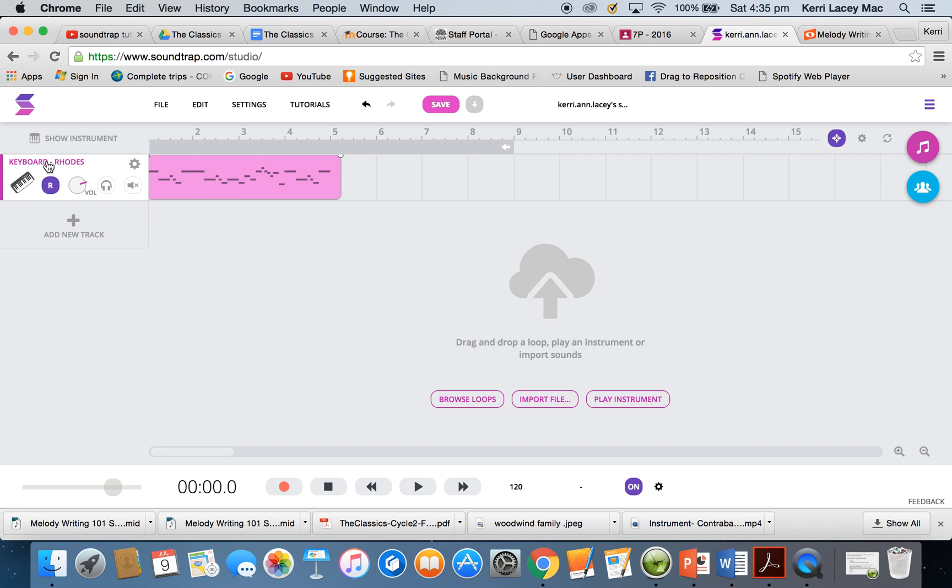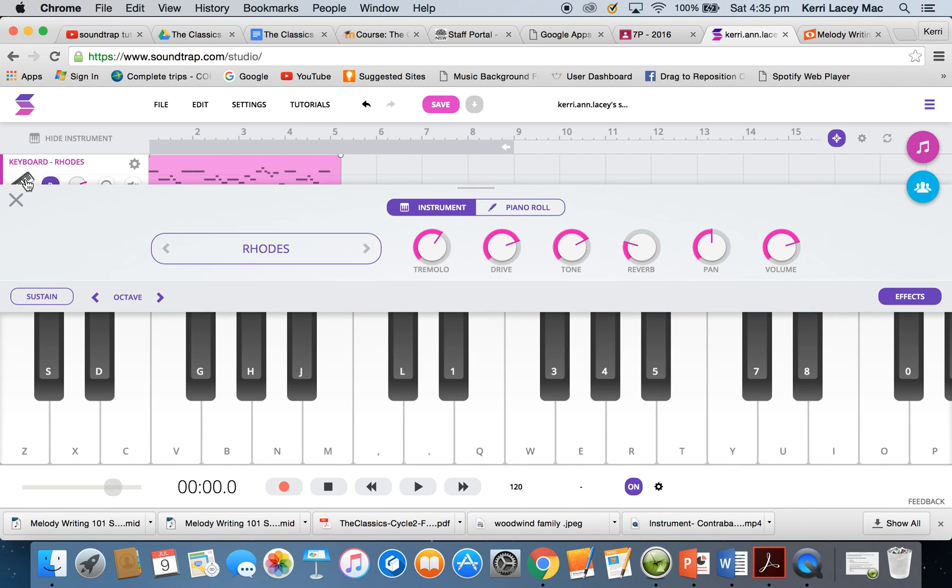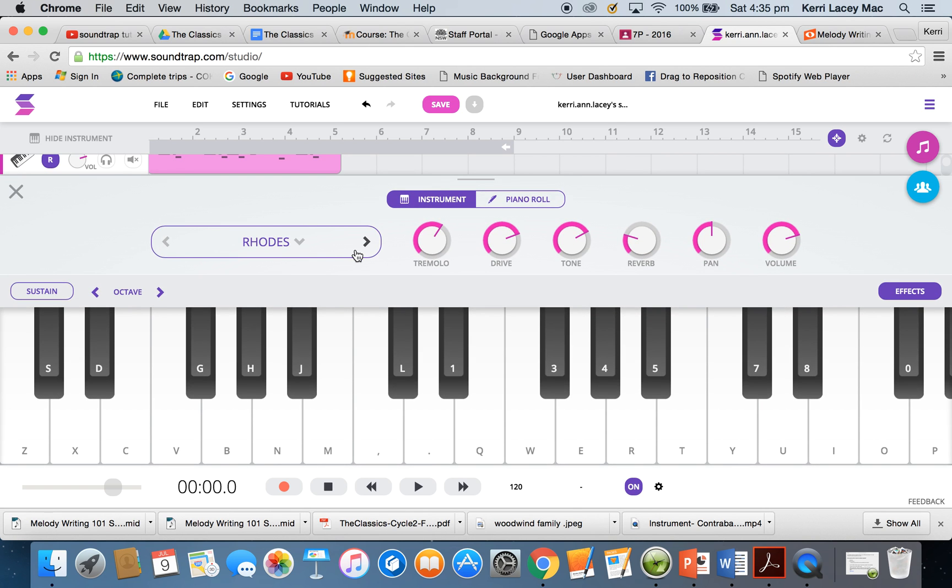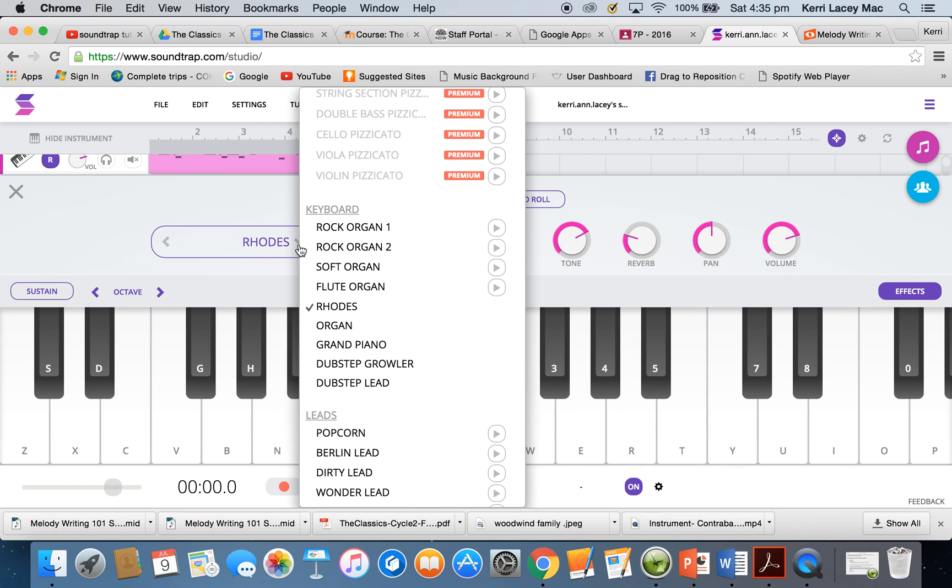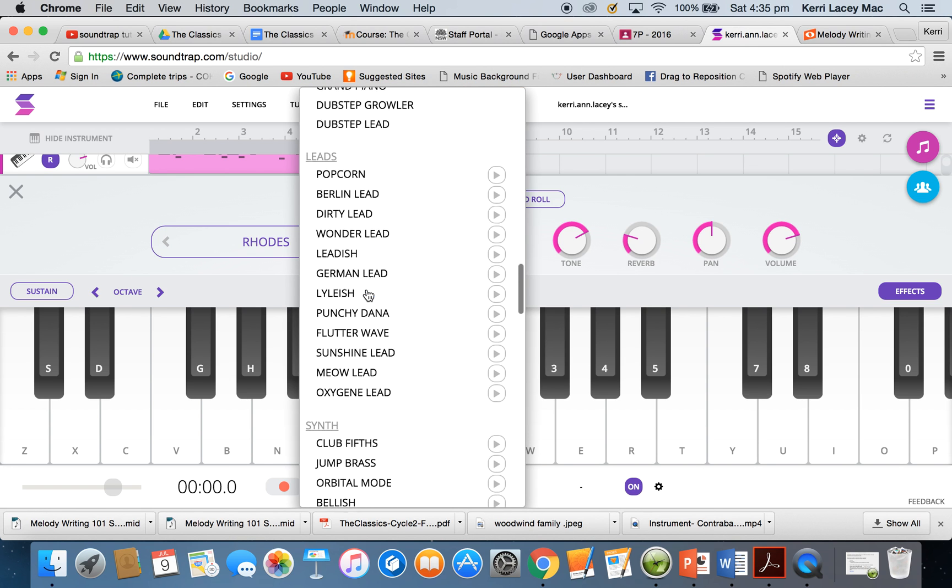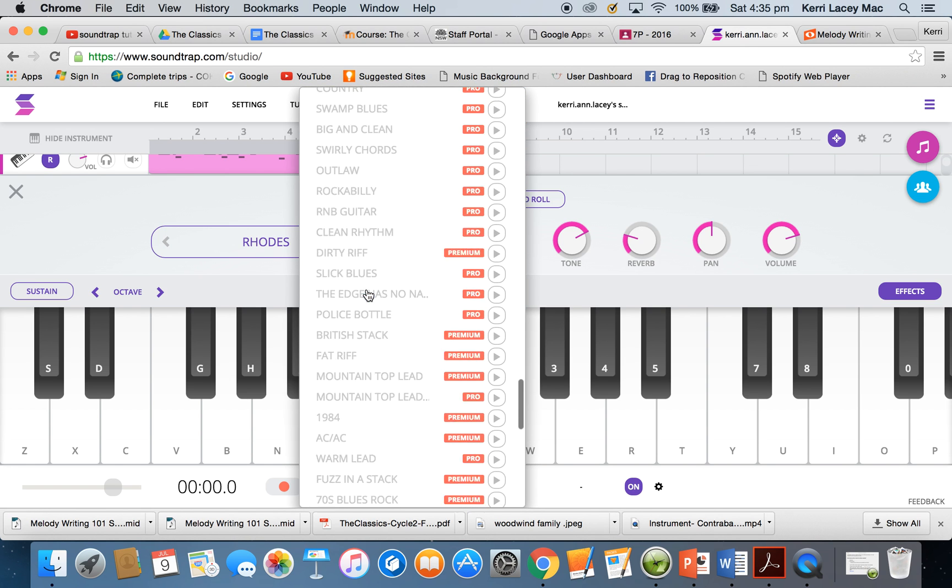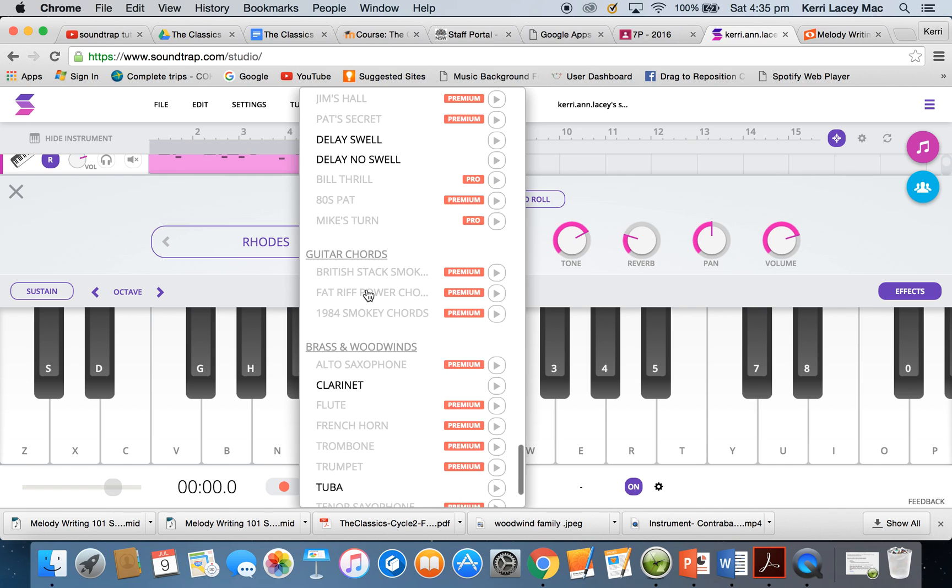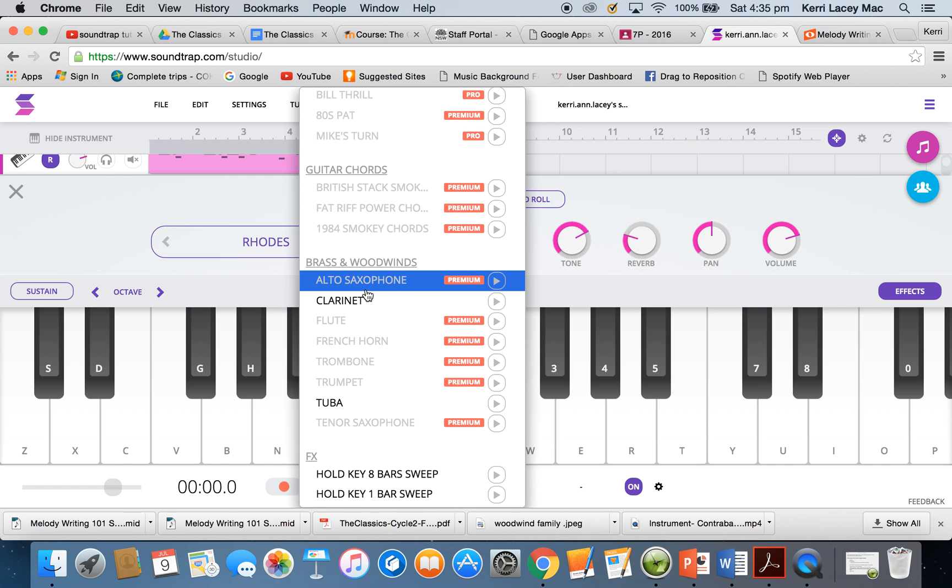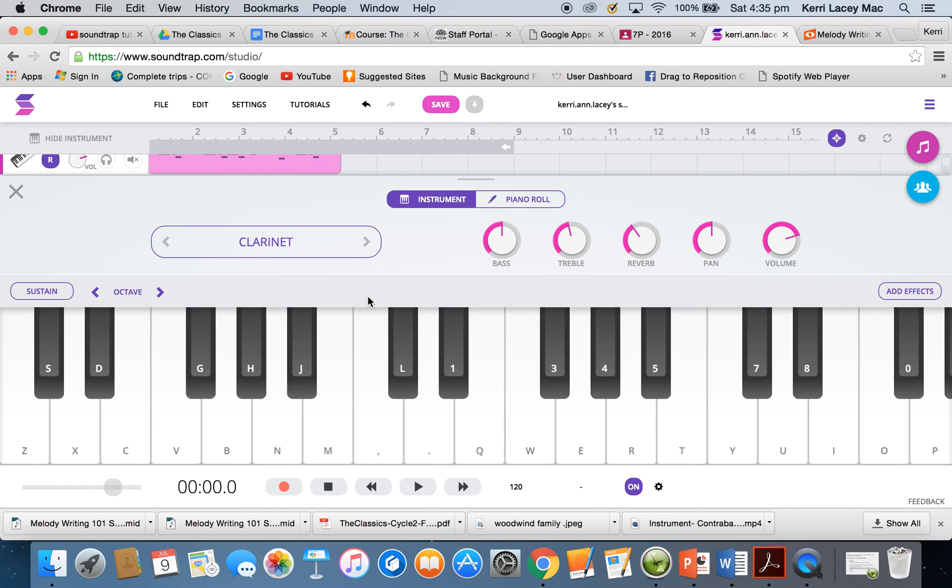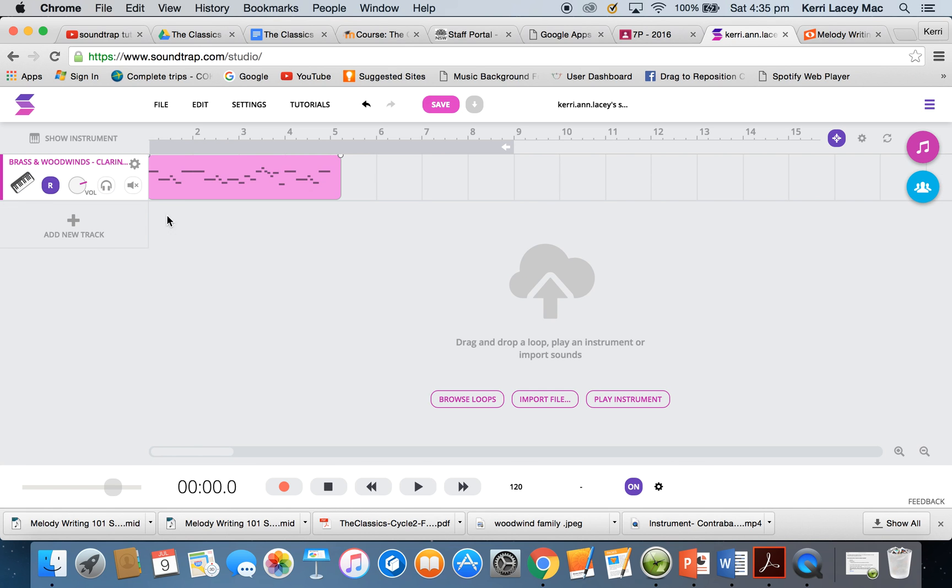You'll notice it's made it a keyboard. That's not what I want. I want to make it a clarinet. I'm going to click on here and scroll down until I find the woodwind section. In the free version, we have clarinet available to us. So we're going to use clarinet. Close that.